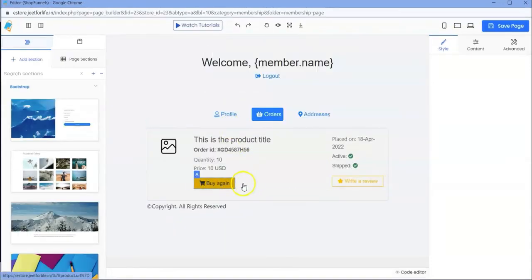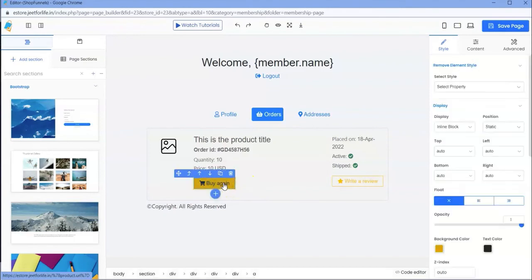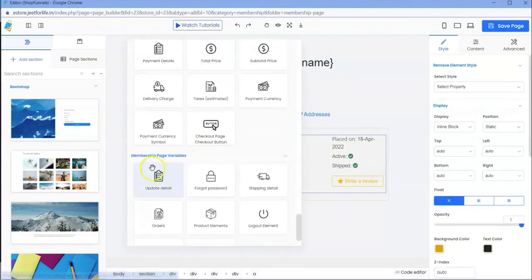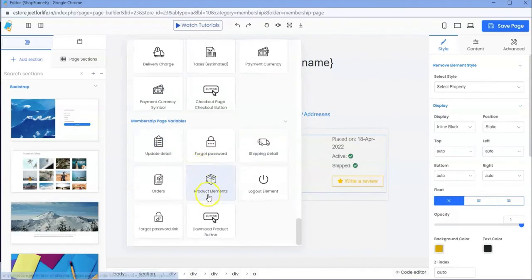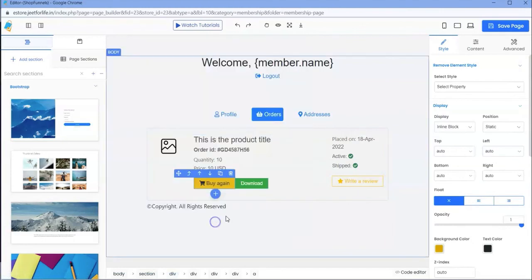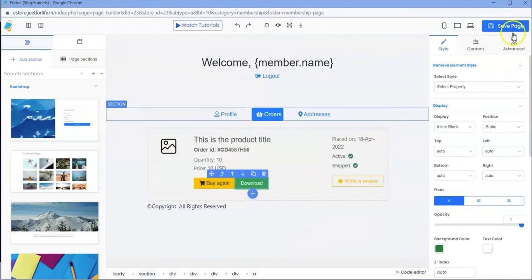Scroll down to membership page variables. Click on download product button. Now, your member can easily download a digital product by clicking on this button. Then save this page.